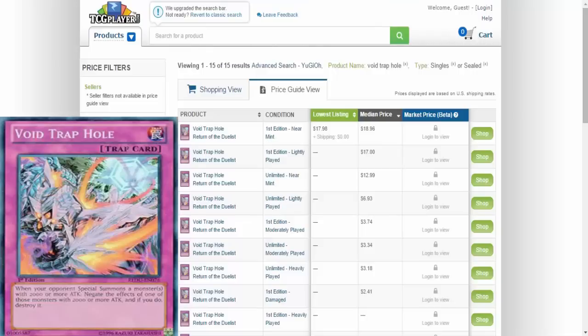The card we're going to be talking about, as you've noticed on the screen, is Void Trap Hole that came out in Return of the Duelist. It is a super rare. Currently on the TCG Player site, it is going for about between $17 and $20. If you guys remember, Joe Bogley top four'd a regional